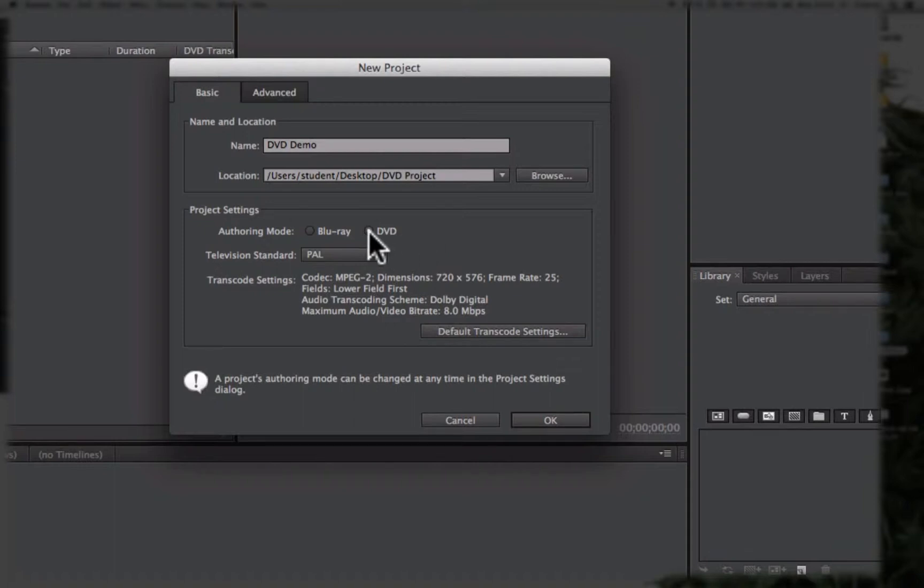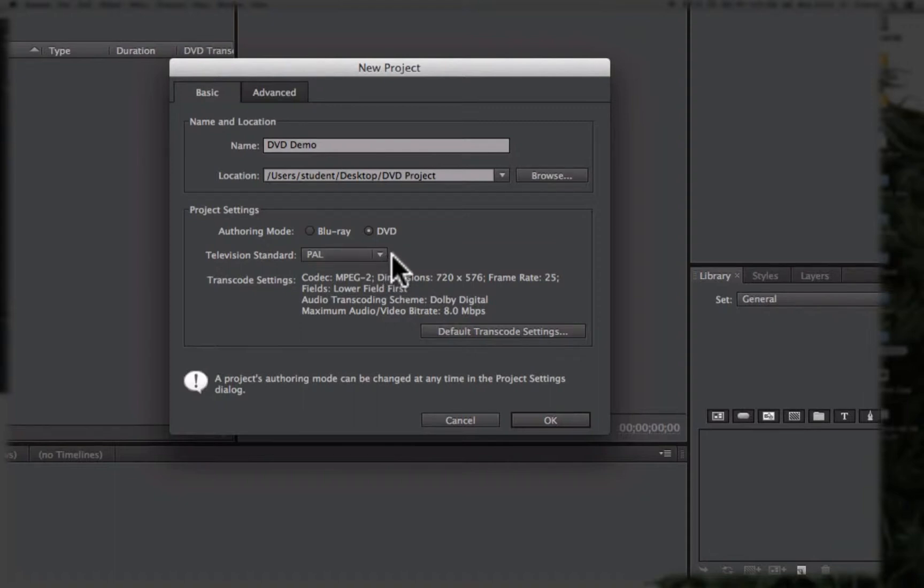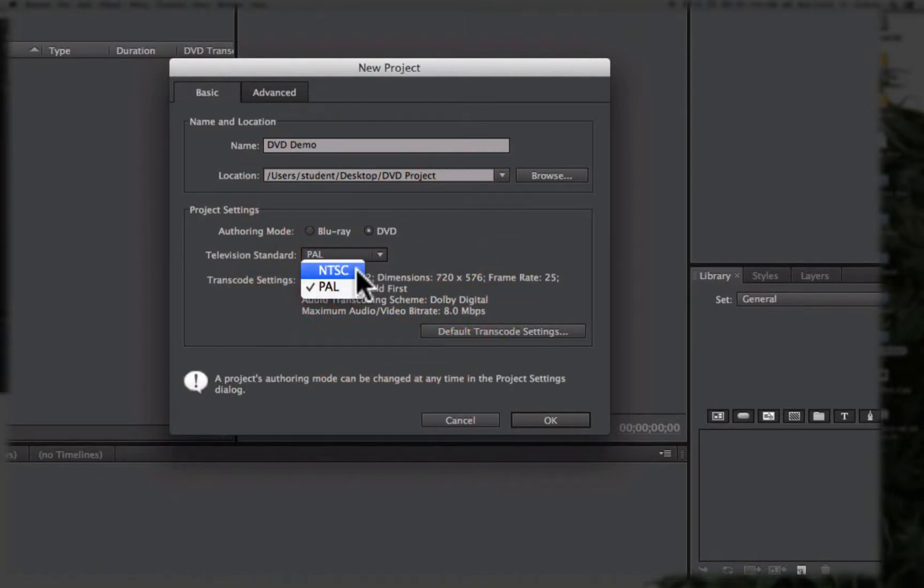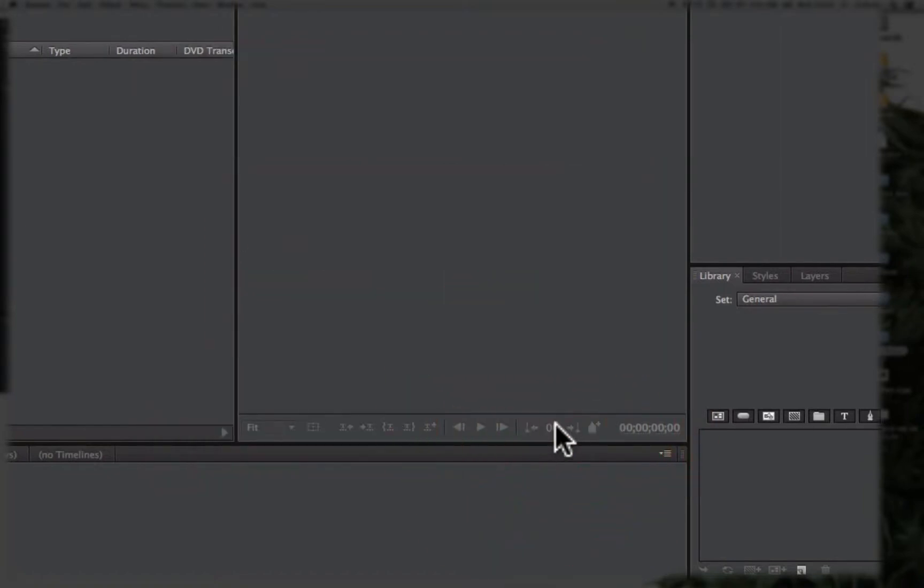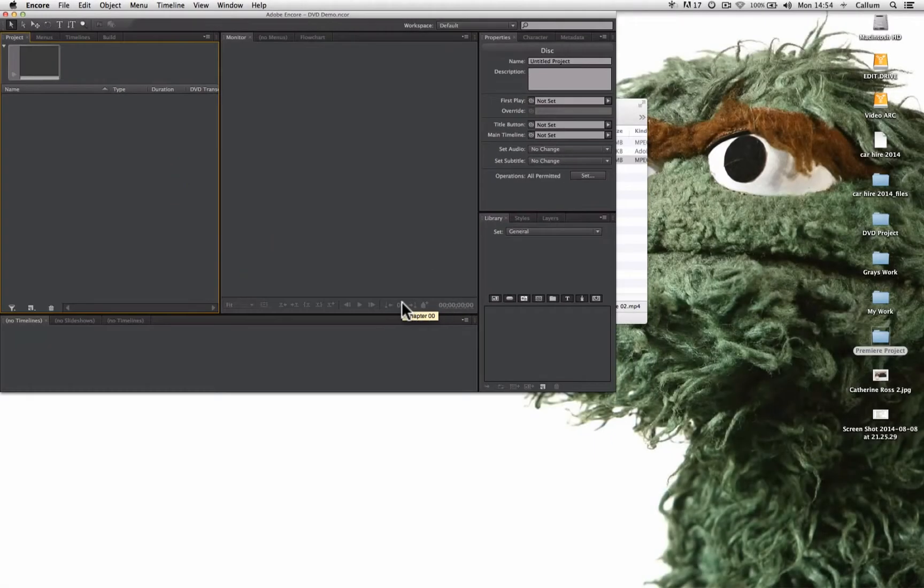Now we're authoring a DVD and beneath that we have to select the television standard. In the UK that is PAL, however we can also select NTSC if that's the standard you're making, for instance if your DVDs for playback in America. Once we've done that we simply click OK and our project is ready to go.